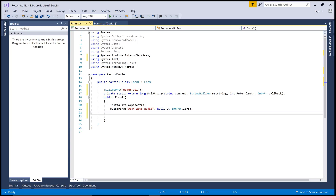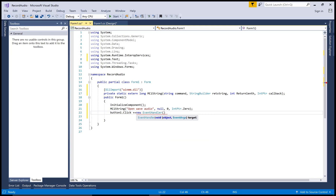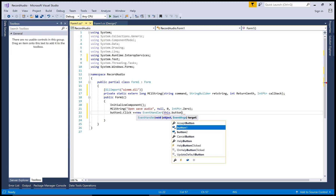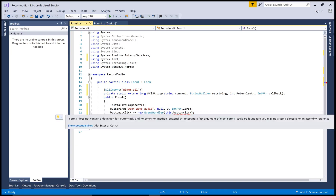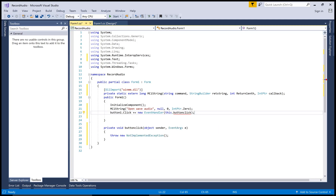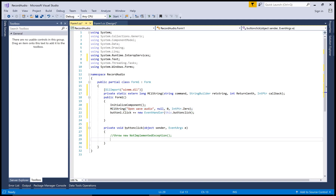For the record button, handle the click event using a new EventHandler — this.button1_Click is the method. Generate the method stub and pass the record command string: call mciSendString and pass 'record sound' as the message.